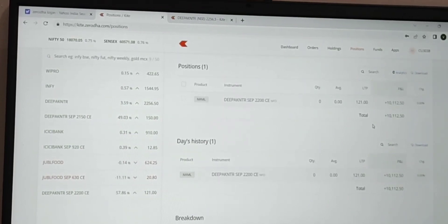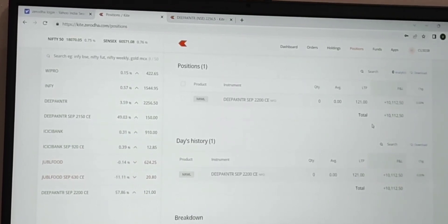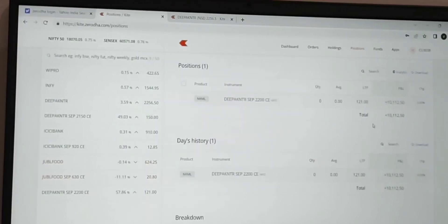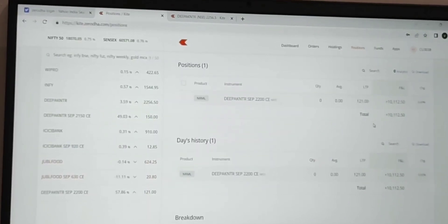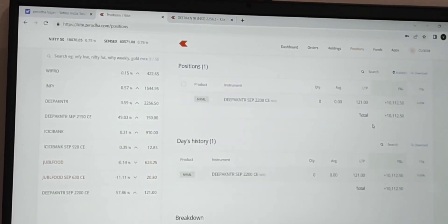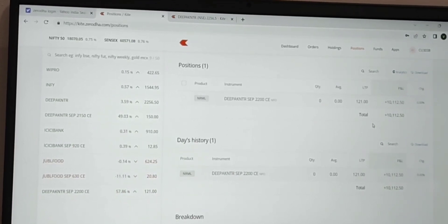For traders who are inexperienced — less than 2 years of experience — they should not trade in futures and options. Only trade in futures and options once you have at least 2 years of experience.